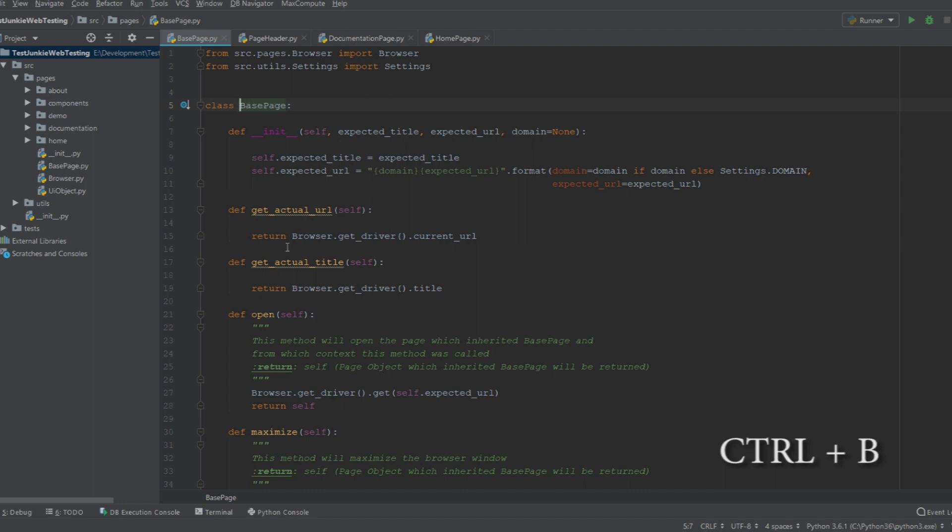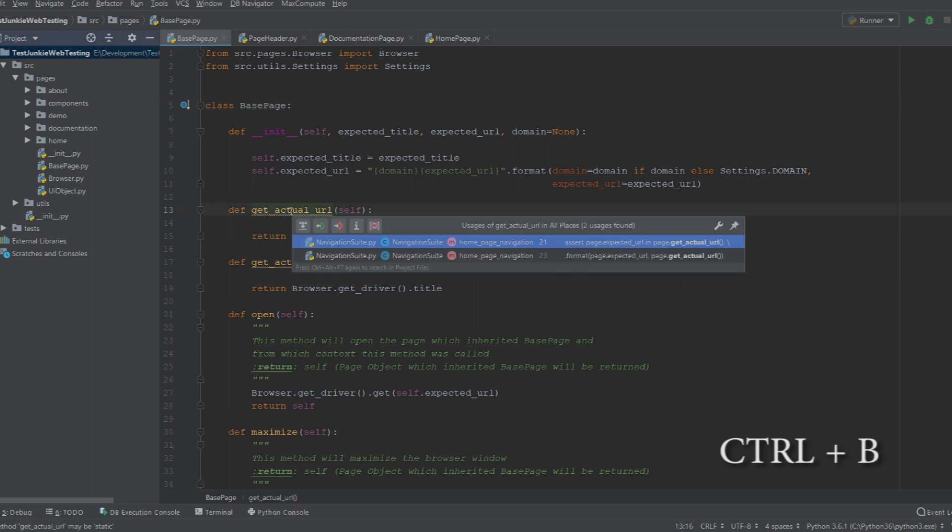Now this is much similar if you use it on functions. Like if I want to see where this function is used, I can also do Ctrl+B, it will tell me. And it works much the same way.